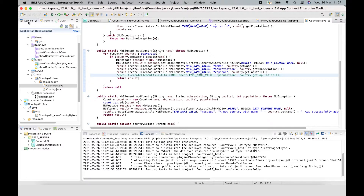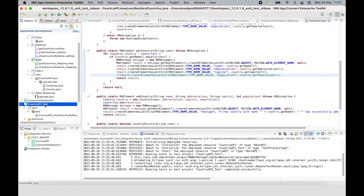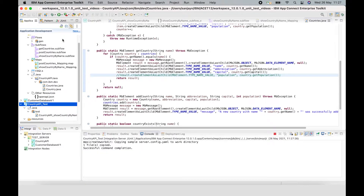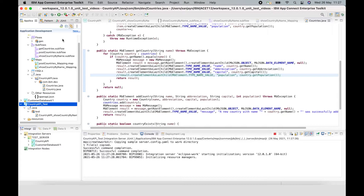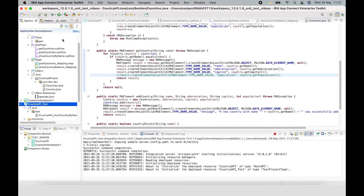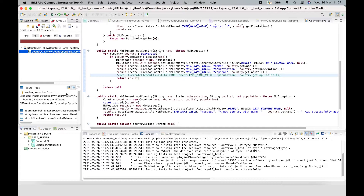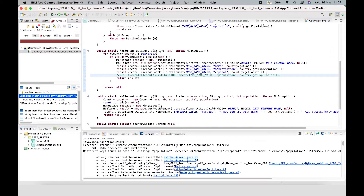If I now run the test again, I should see that it fails. It's starting up the integration server that's running the test, then it will run the test case. We can see the test has actually failed, and we can look at the reason — as expected, it shows that population is missing because we commented it out.